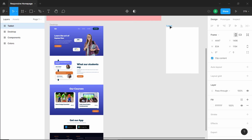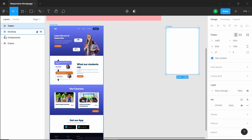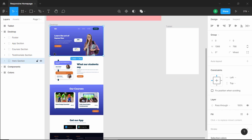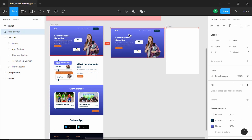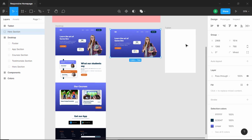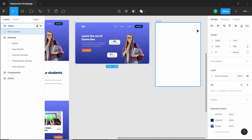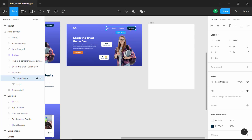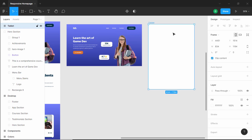The first thing we will do is duplicate all these elements and bring them outside. Let's go into the desktop version, select the hero section, press alt and drag it over here. Now we can go ahead and position these elements inside the iPad frame. We'll copy all of the menu items and bring them over here.